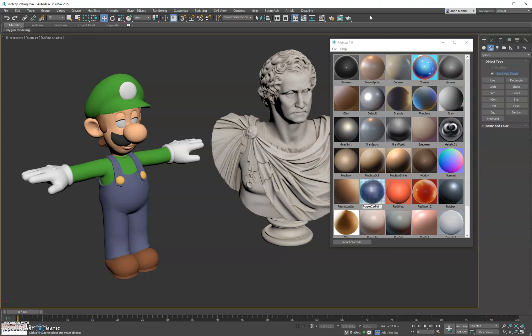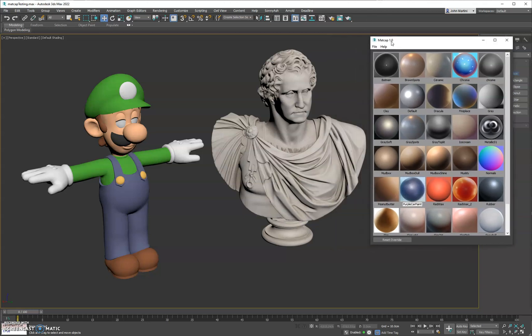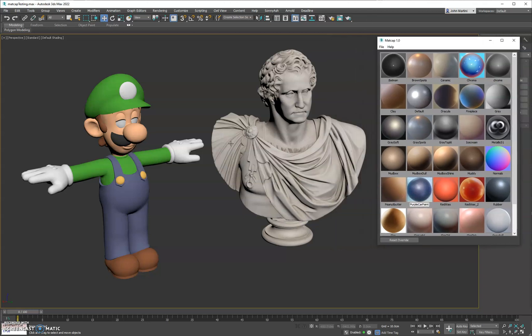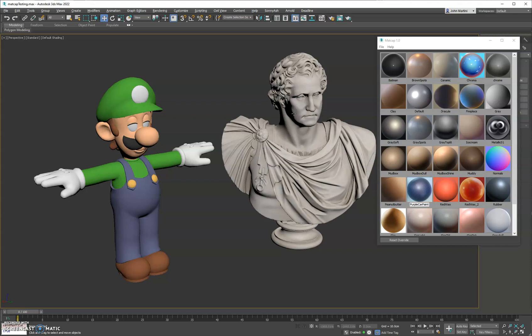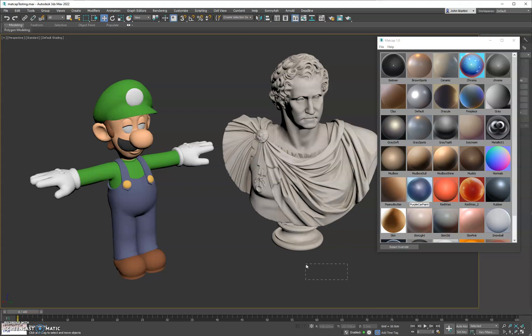Hi everyone, new tool here, MatCap 1.0 for 3ds Max. As you can guess, it is a MatCap tool. So to get started here, we have a few models. Each one has separate shaders on it.